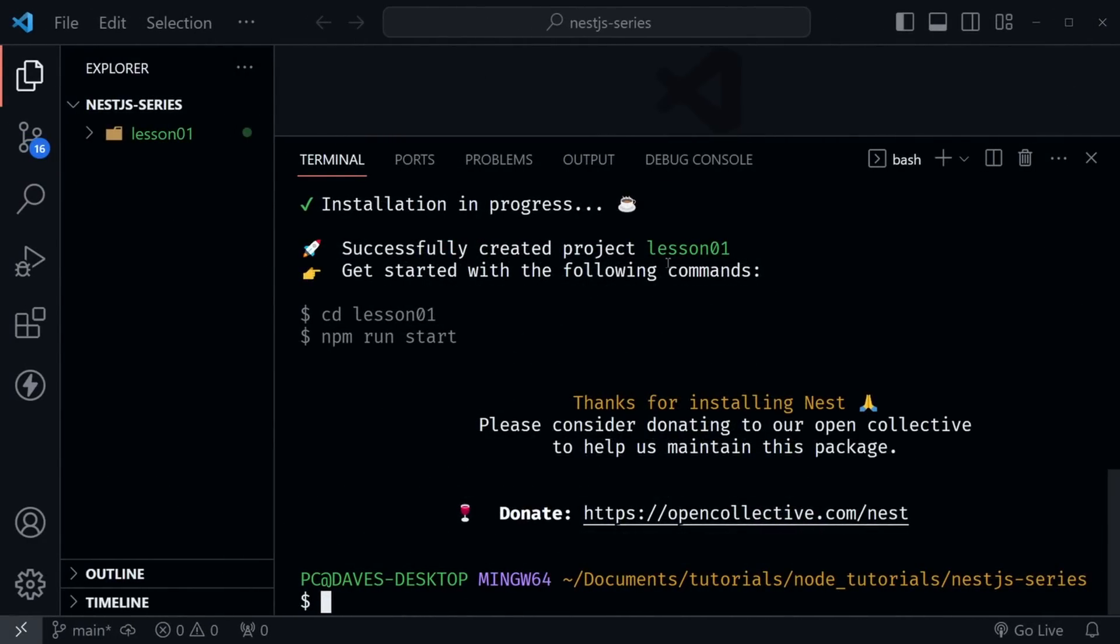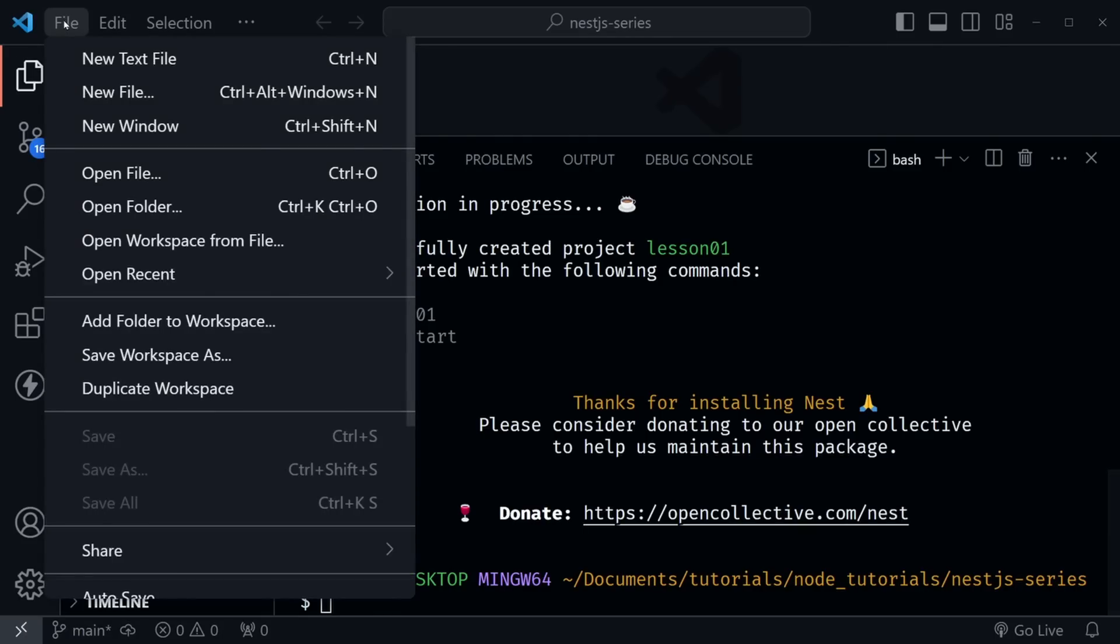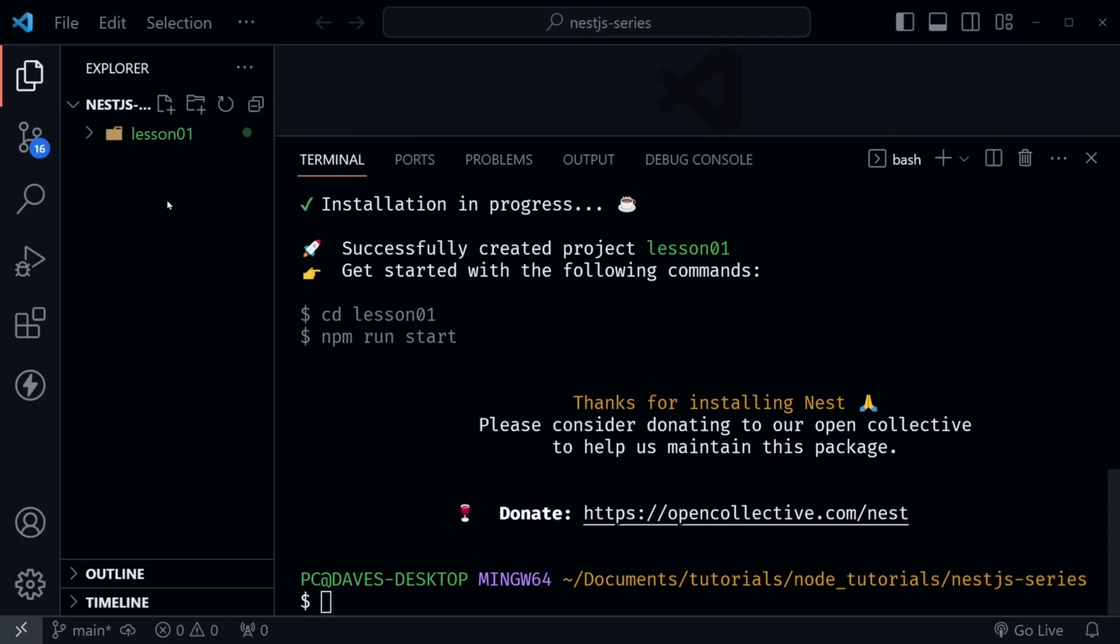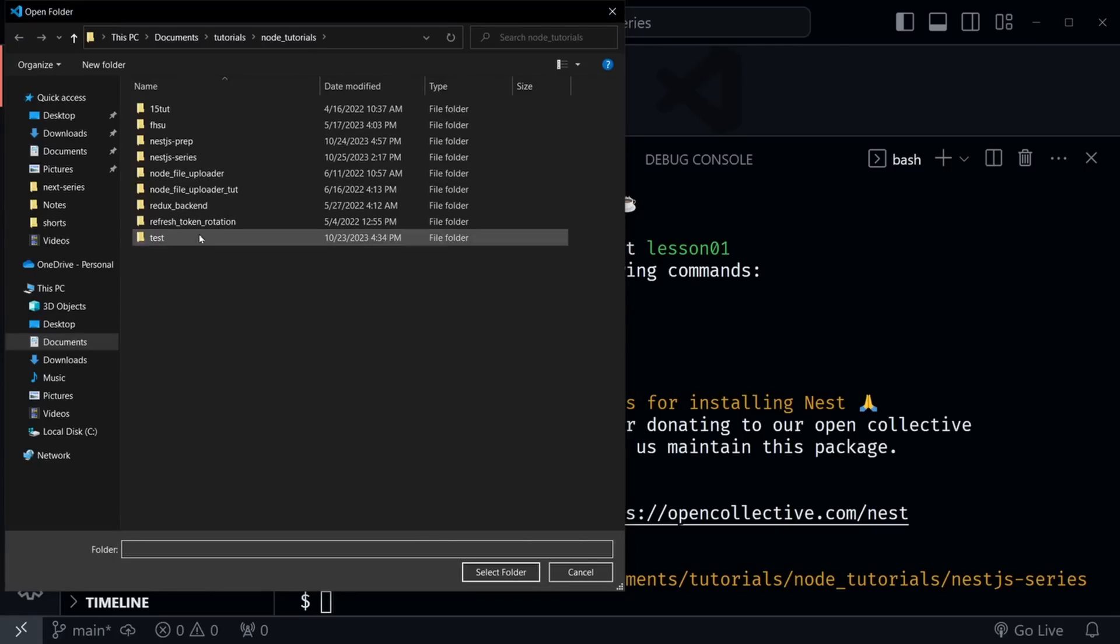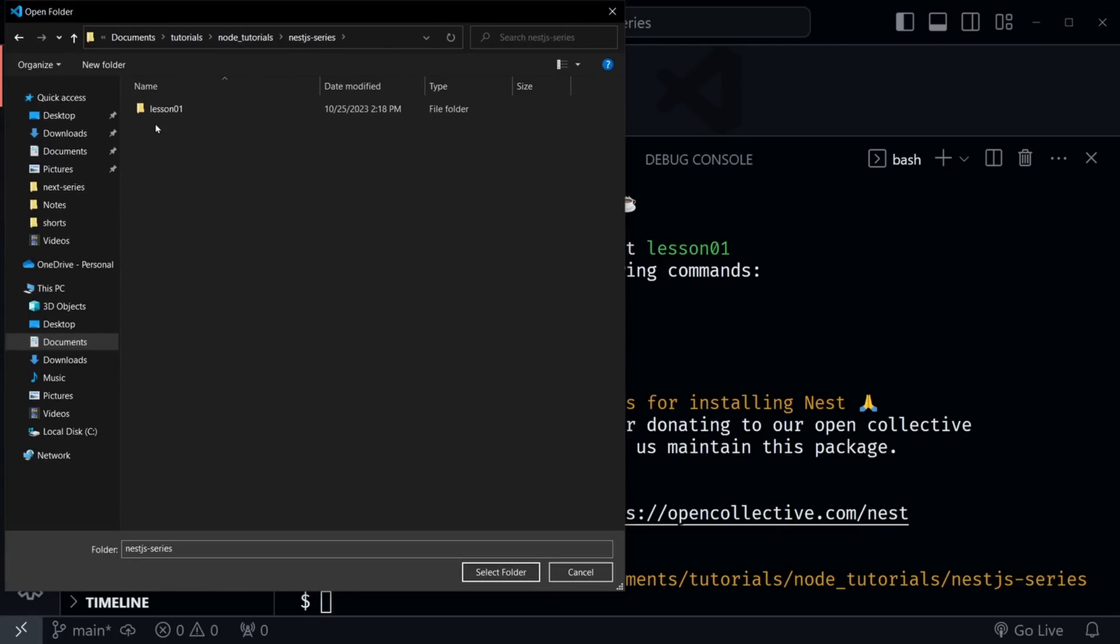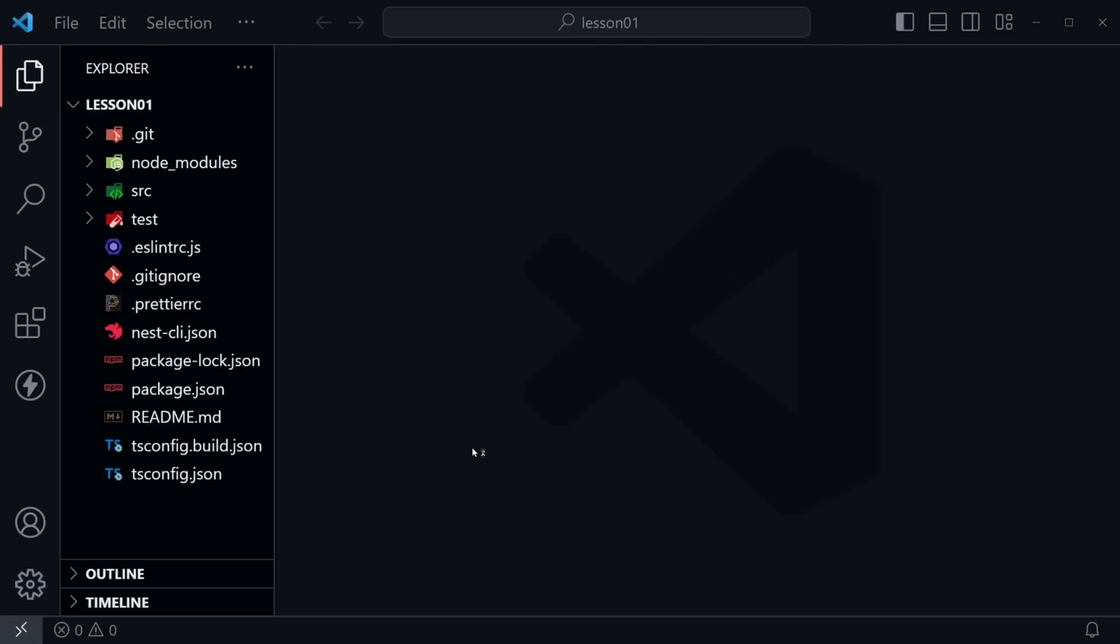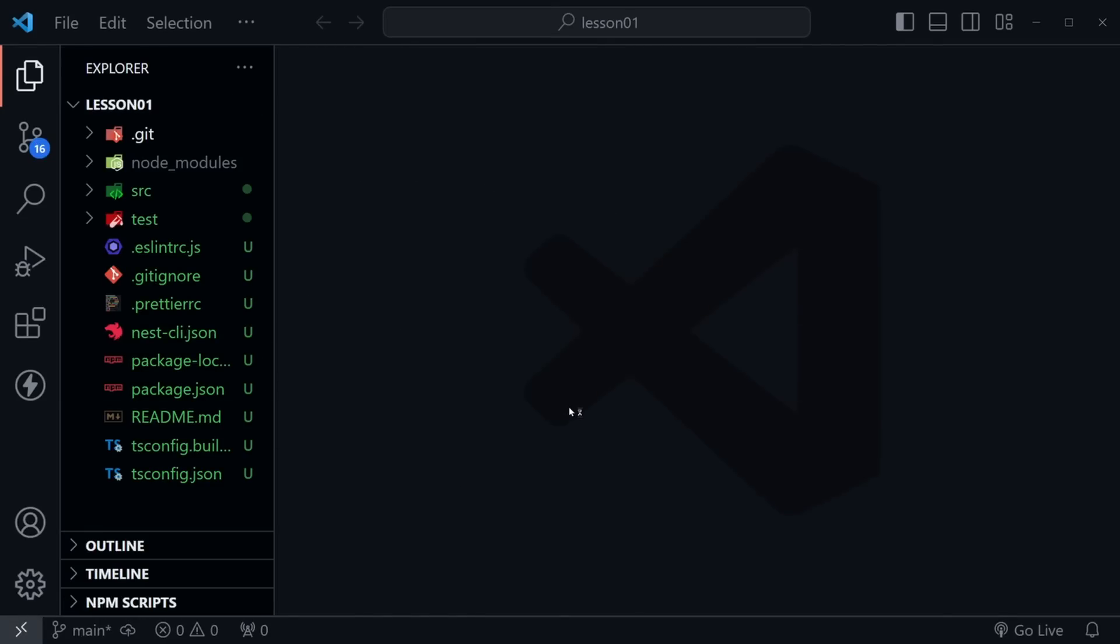Okay, that install has completed, and now I want to open up this lesson one folder. So I'm going to go to the file directory, choose open folder, and from there I'm going to choose this nest series folder I've got. There it is, lesson zero one, and select folder, and now we have opened up the new project that we created with the cli. It was that easy.